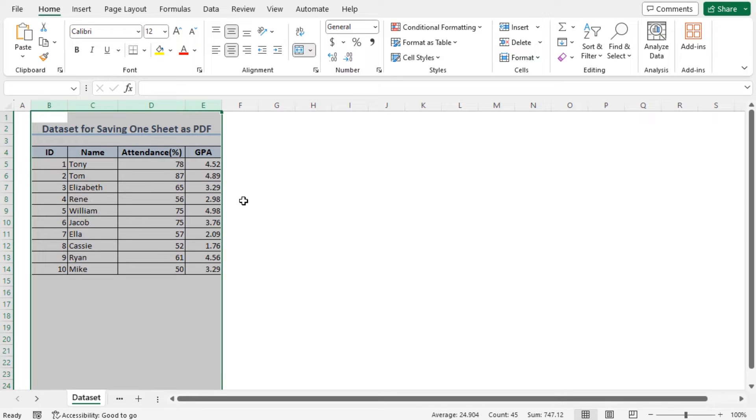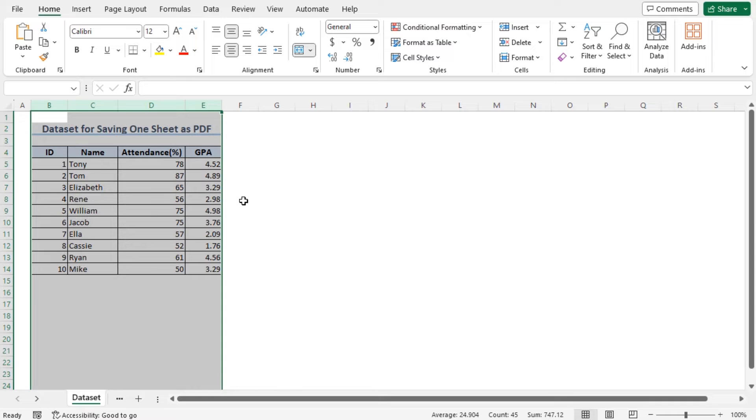For this tutorial, I will be using Microsoft Excel 365. Without any further discussion, let's get started.